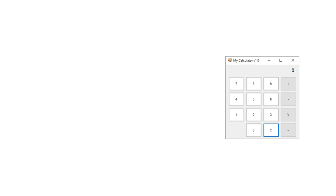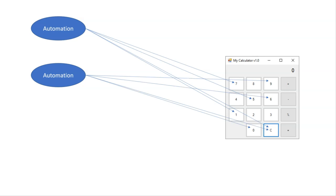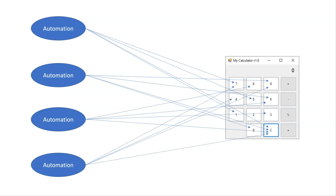Imagine you have an application that you're automating — let's call it MyCalculator. It has a few buttons, and you have an automation that uses this application. The way you use it is by creating a number of activities, and each of these activities connect to the application using selectors. You might have another automation, and another, and they all have all of these selectors. These selectors are basically locked to the application in the state it was in when you built these automations.